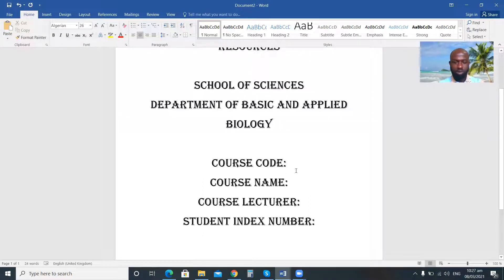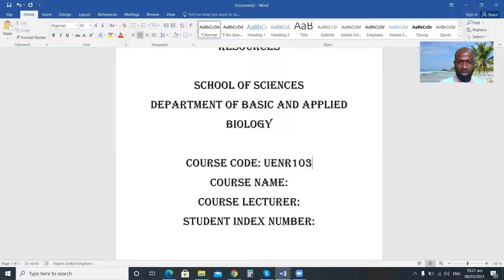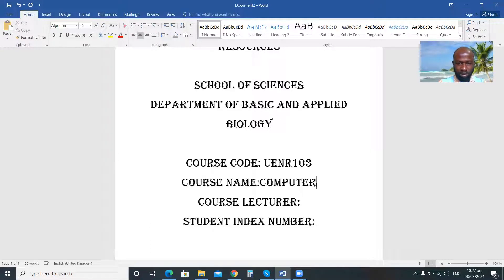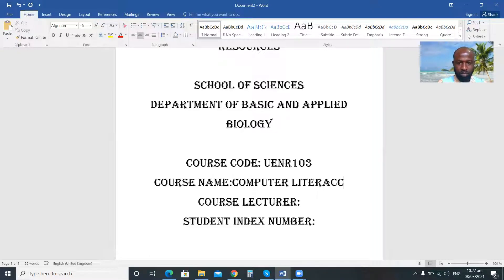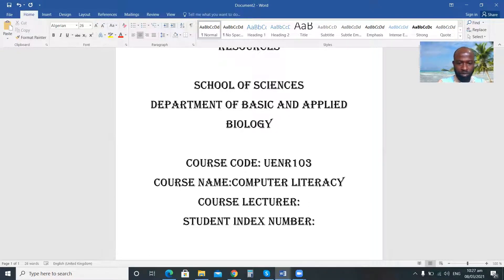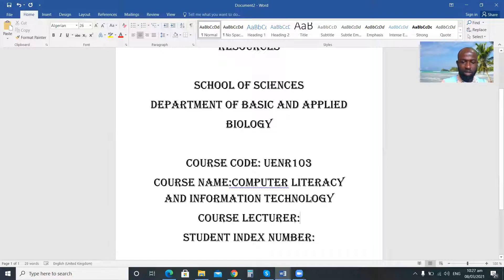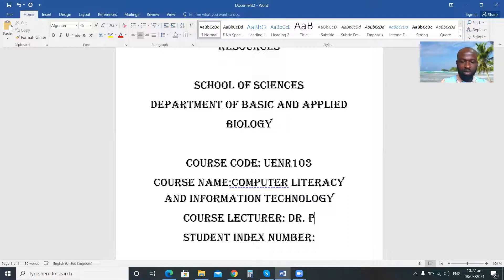So your course code — you all know that course code is, for example, 103. The course name is Computer Literacy and Information Technology. The course lecturer is Dr. Peter Abraham.